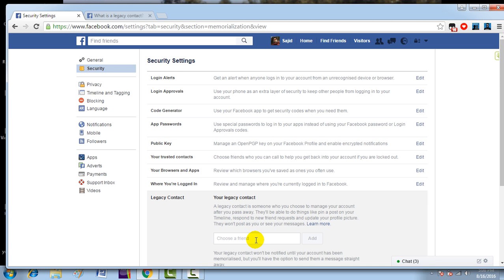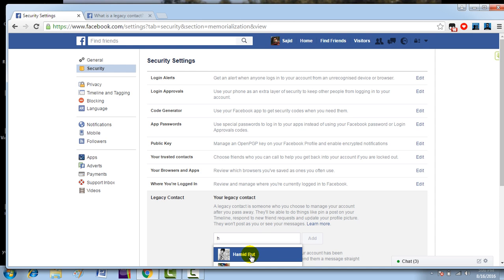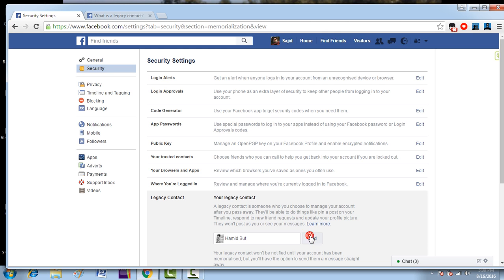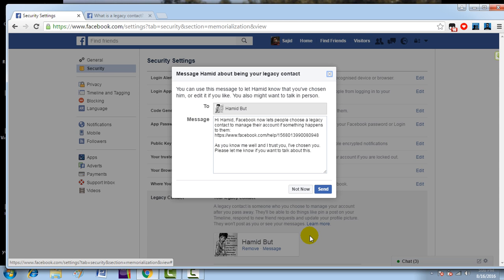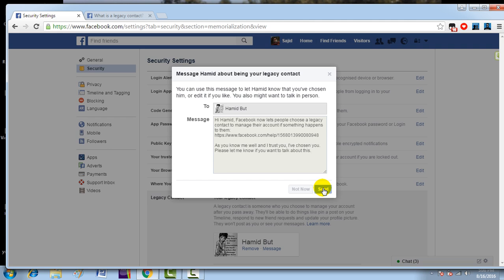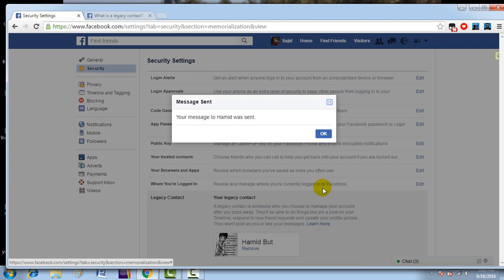Now I'll add someone to be my legacy contact. I click Add. This message will be sent to the person I have selected as a legacy contact in their inbox, so I click Send. Your message has been sent. Now this person has been notified by a text message that they have been selected as a legacy contact.